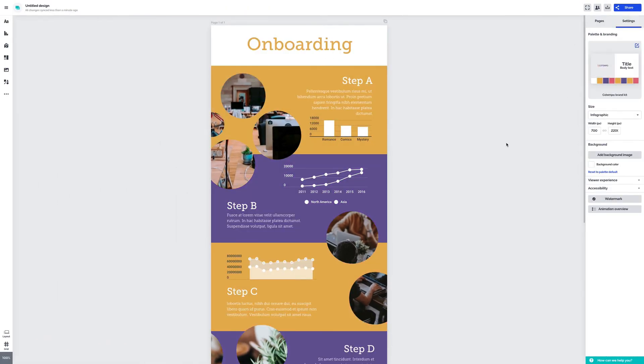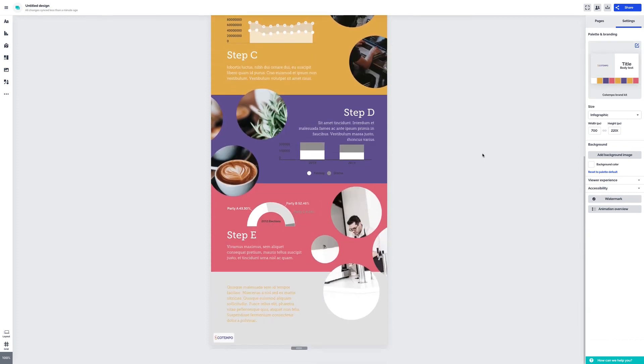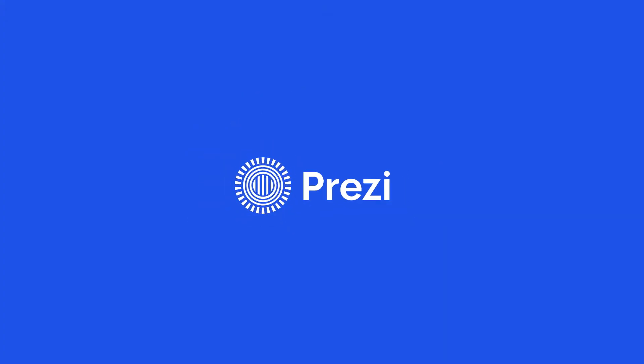And that's it! Keep your team stylish by setting up your brand kit today. Learn more at Prezi.com